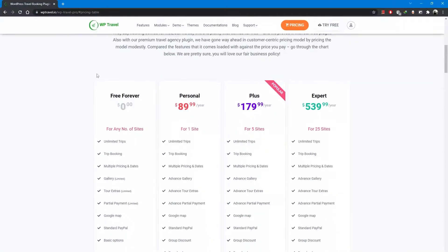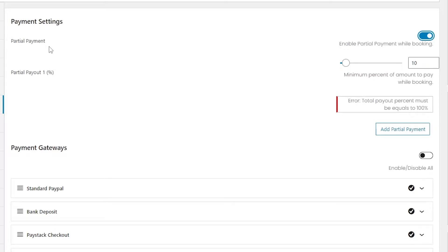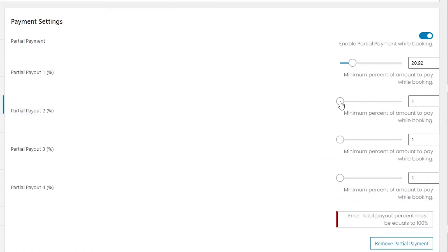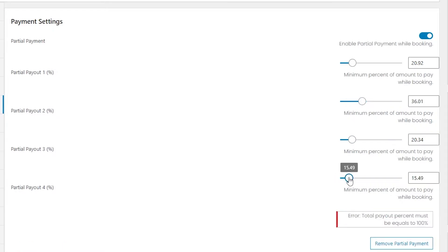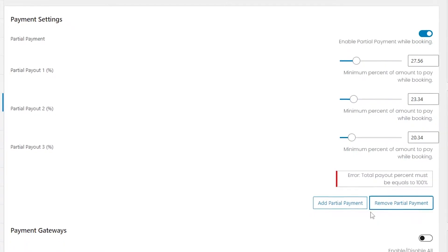To know more about the WP-Travel Pro plugin, please refer to the link in the description of the video — it will guide you thoroughly on how to get the plugin and the necessary details. Here you can see the option to enable partial payment while booking. Just enable it, and a partial payout field will appear. You can add up to four partial amounts to be paid during booking. Keep in mind that the total percentage of all added amounts must equal 100%.